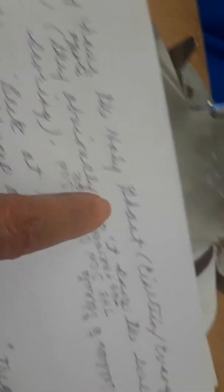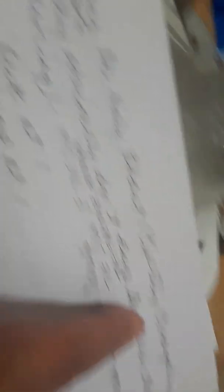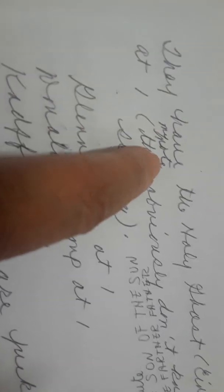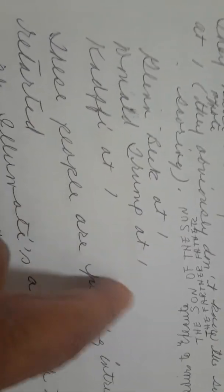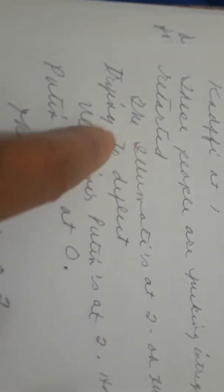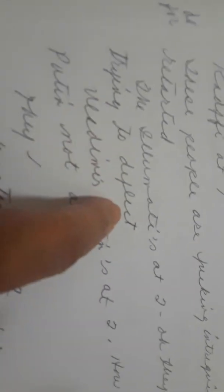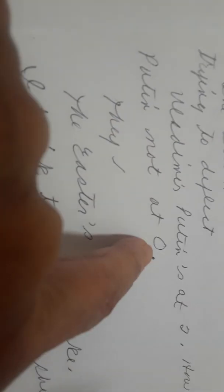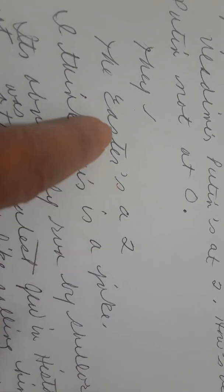That guy was high on Skittles. And I forget what else. It was a drug combination. They have the Holy Ghost, Einstein, Evangeline at one. My note. They obviously don't know the souls they're scoring. Glenn Beck at one. Donald Trump at one. Gaddafi at one. These people are fucking intriguing but retarded, says Benjamin. The Illuminati at two? Oh, they're just trying to deflect. Vladimir Putin is at two? How is Vladimir Putin not at zero? The Easter bunnies at two? I think this is a joke. It's obviously run by shitlords.